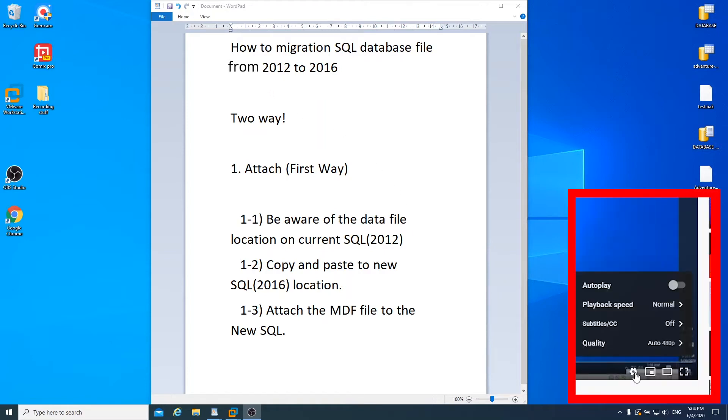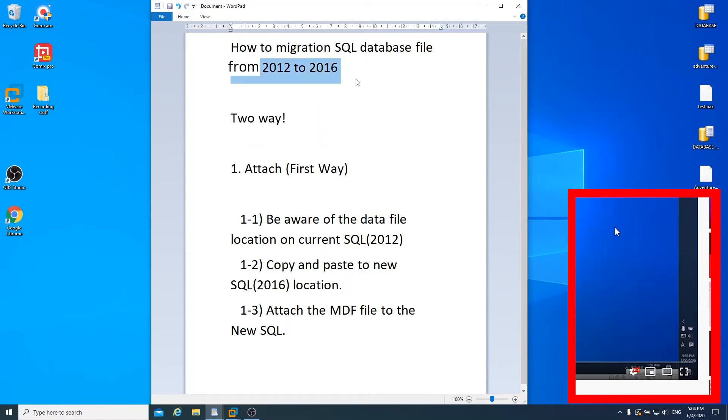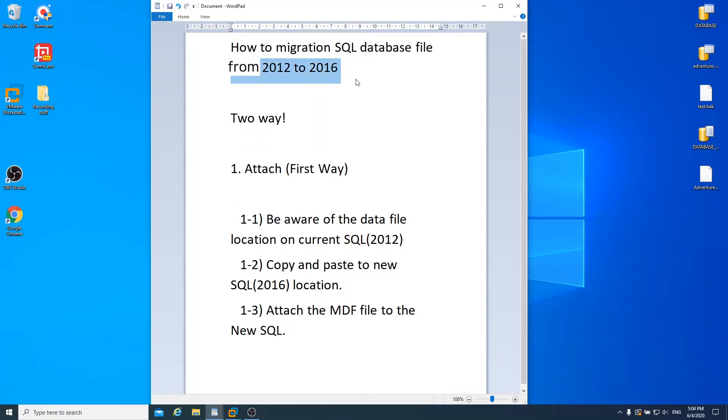Currently SQL Server 2012 is installed on my computer Windows 10, and the other SQL Server 2016 is installed on the other Windows Server 2012. I'm gonna connect to that via remote desktop later.